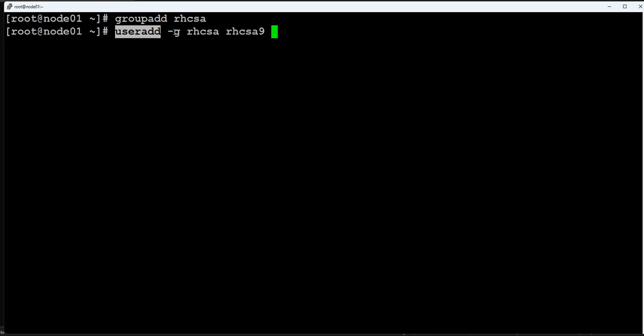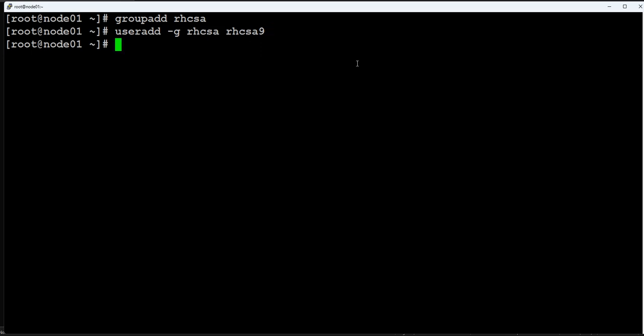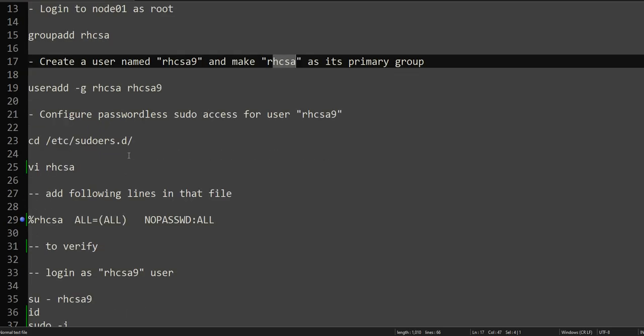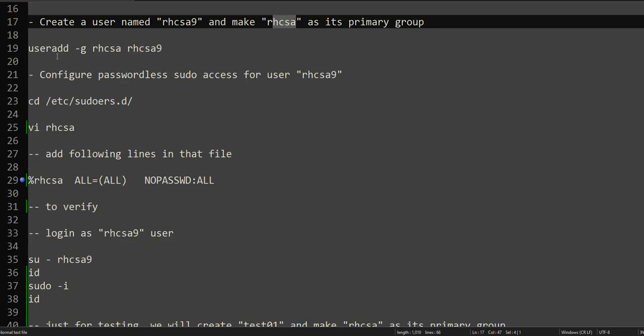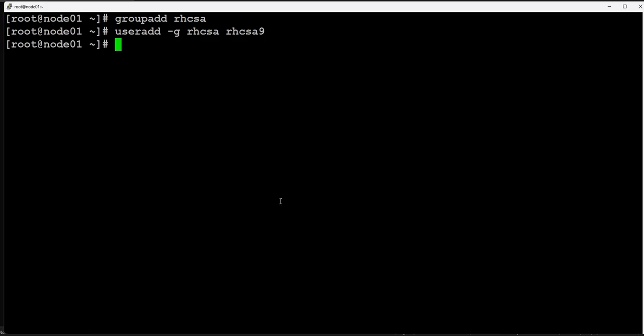Groupadd also has minus g flag, but the meaning of that minus g is totally different. You have to make sure that with the command you're using, the meaning of the flag actually changes. We are using useradd minus small g means this will be a primary group. If you use capital G flag out here, it will become secondary group. So just remember that. We added the group, we added the user, and assigned rhcsa as its primary group. Now we will be configuring sudo for this group.